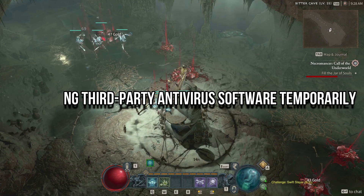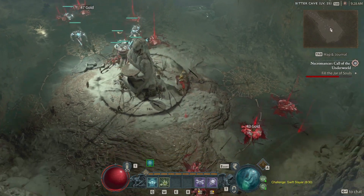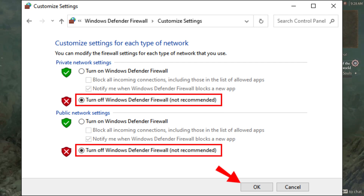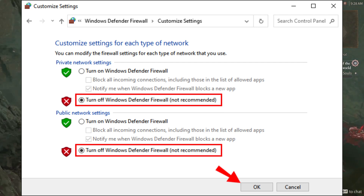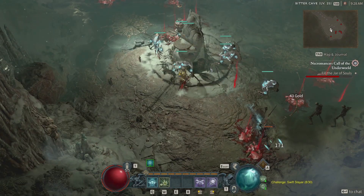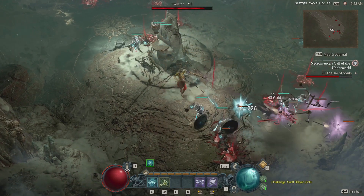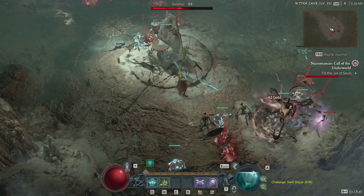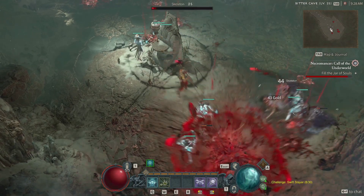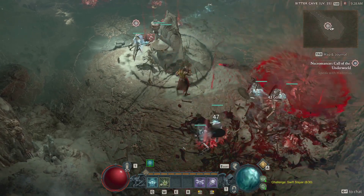Next up, consider disabling third-party antivirus software temporarily. Sometimes these programs can interfere with the game's connectivity. Try disabling your antivirus before launching Diablo 4 and see if that resolves the error.